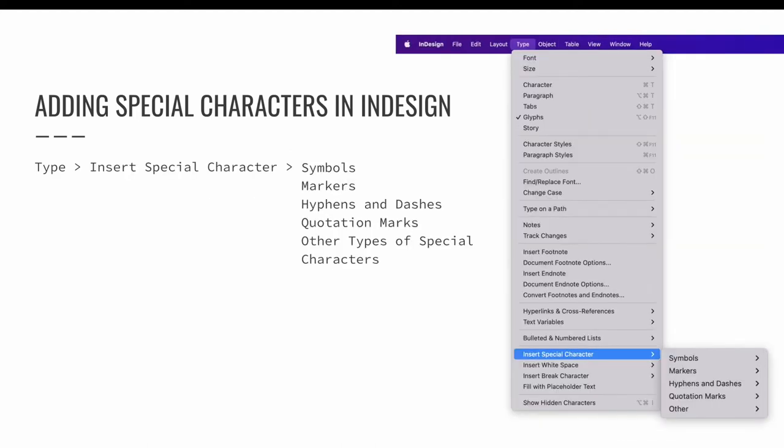In this lesson, we will focus on the second method. InDesign has an option to insert special characters via the Type menu. Choose Type, Insert Special Character to see the options. InDesign provides options to add symbols, markers, hyphens and dashes, quotation marks, and other types of special characters.